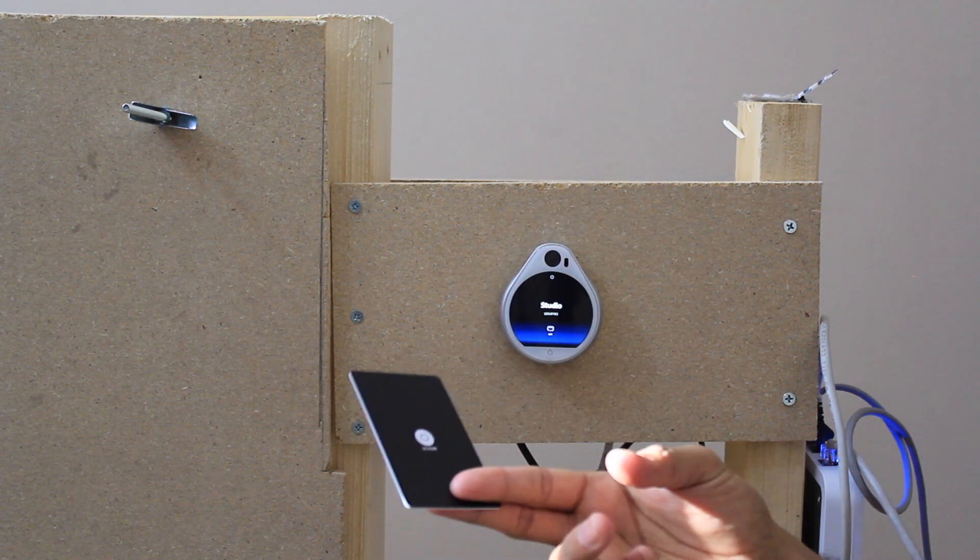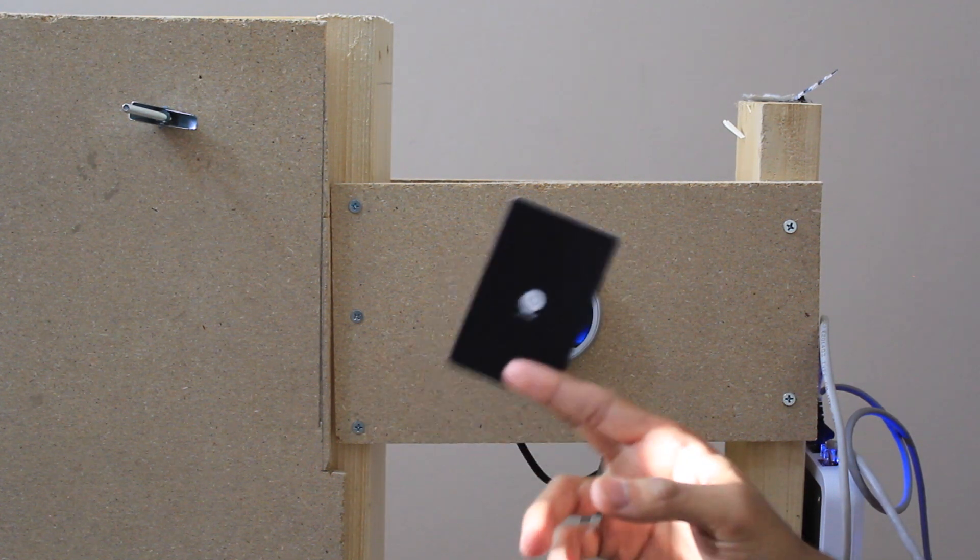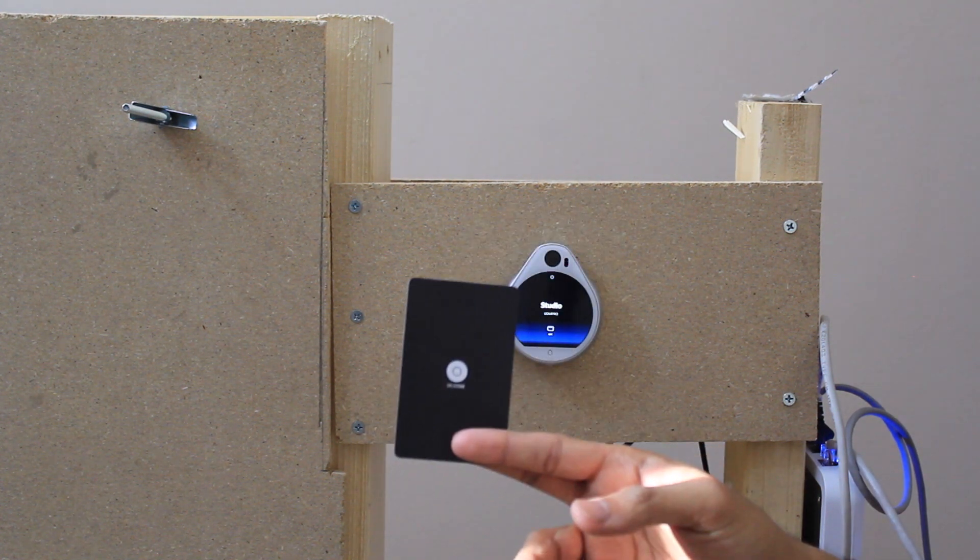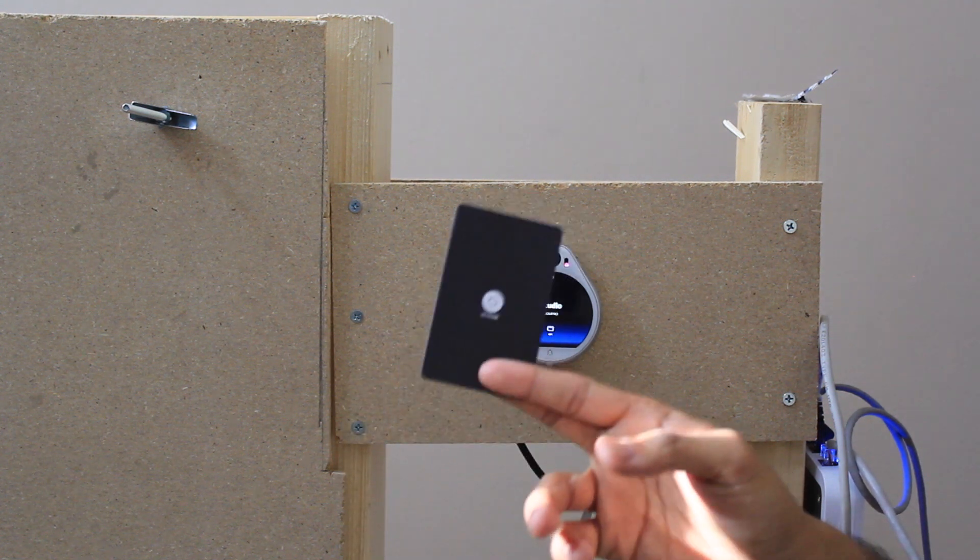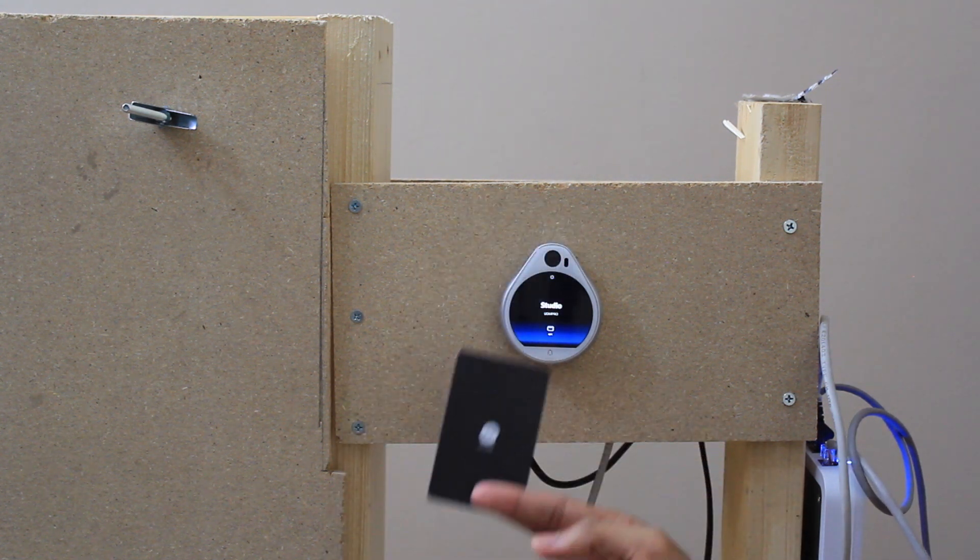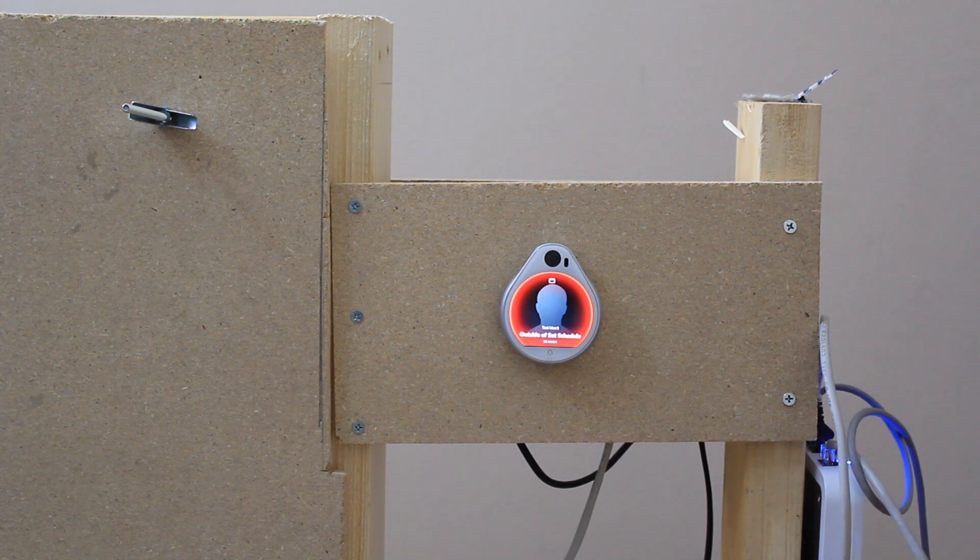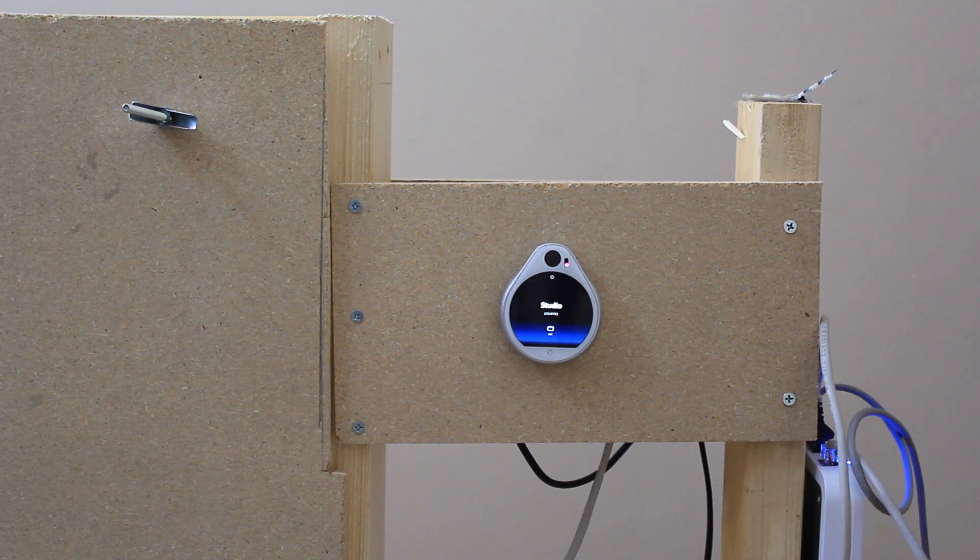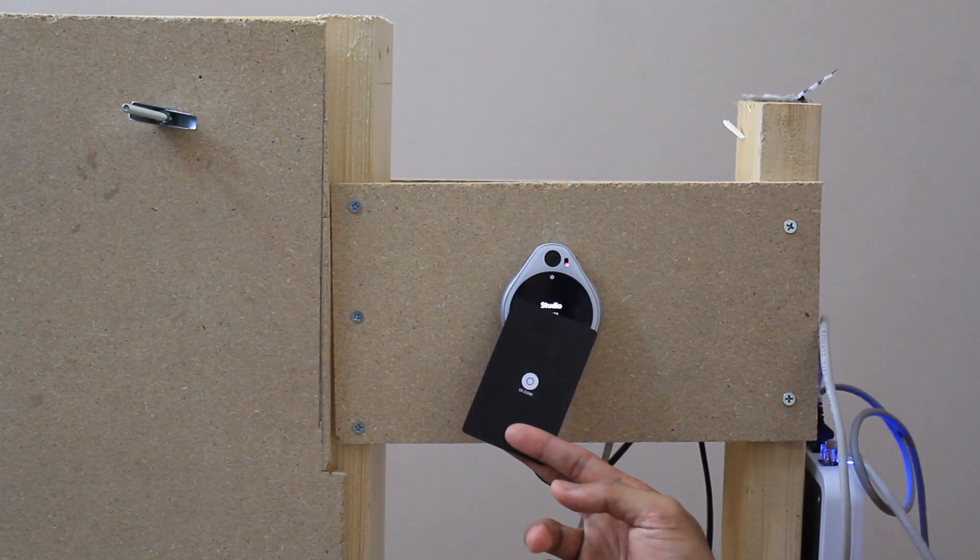This is a card that we had set up and configured to expire, the schedule not to work after a certain amount of time. I'm going to try and scan it now and see what happens outside of said schedule. So there you go it doesn't actually allow you access in.